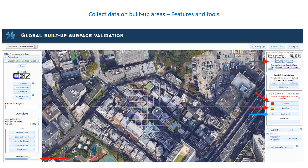If you have any comments about a particular validation, feel free to enter this in the comment box. Once you've finished your validation, press the Submit button. However, if the Google image is missing or the image is blurry, cloud-covered or simply not high enough quality, you can skip it by first selecting a skip reason and then pressing the skip button.